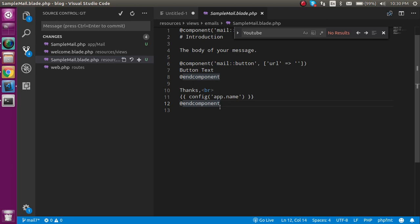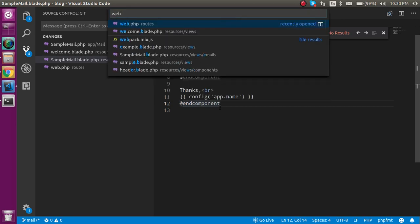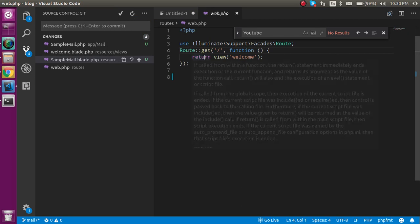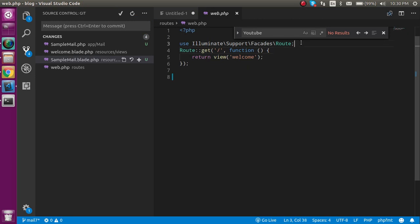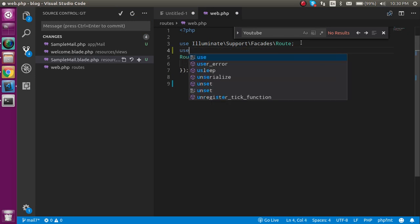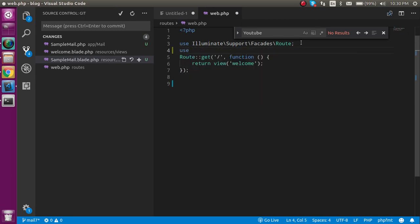Now let's see how we can use it. For that, I'm going to open the web.php route file and first import your mail file.